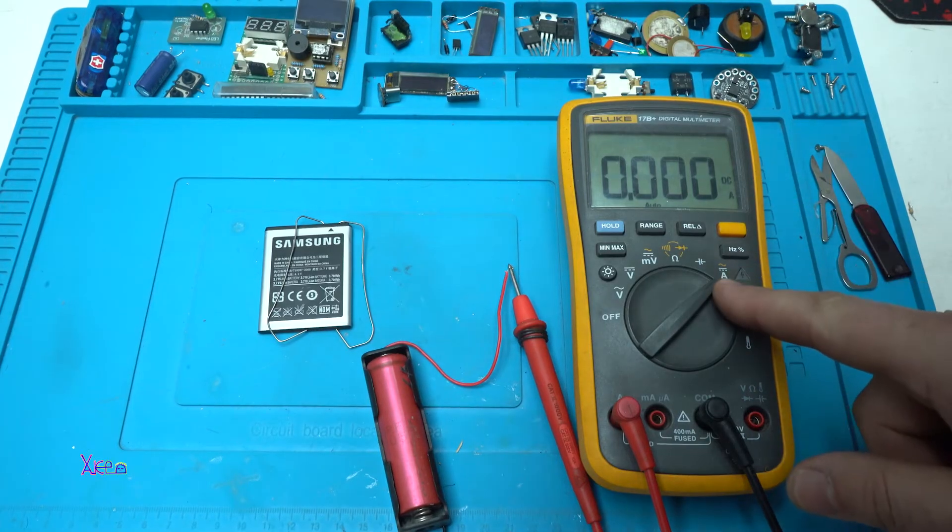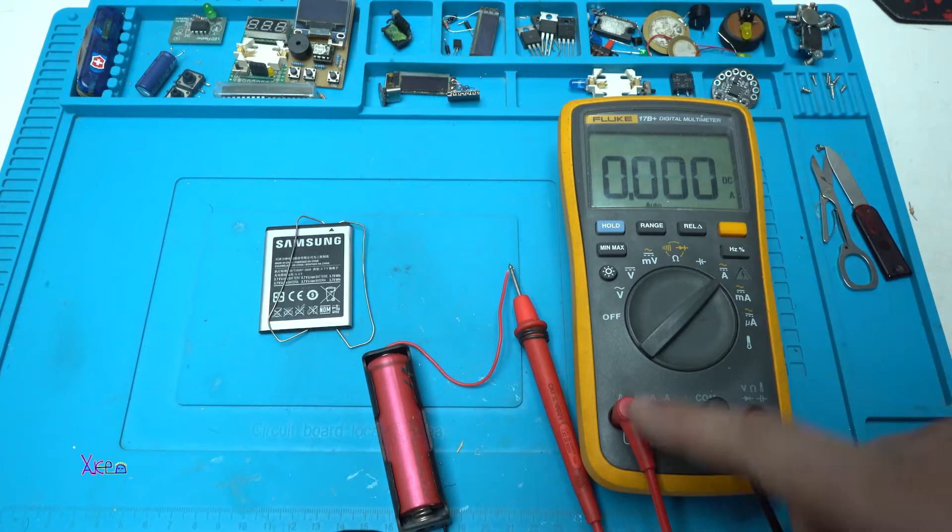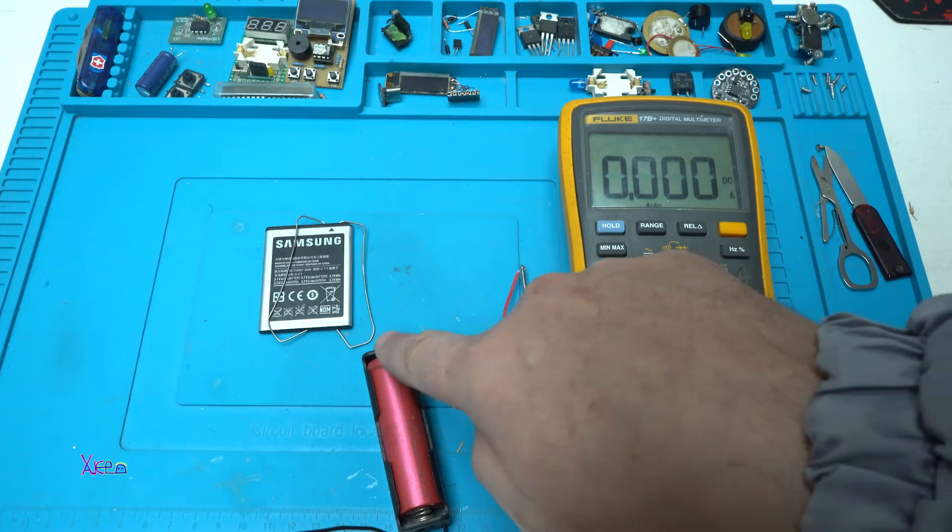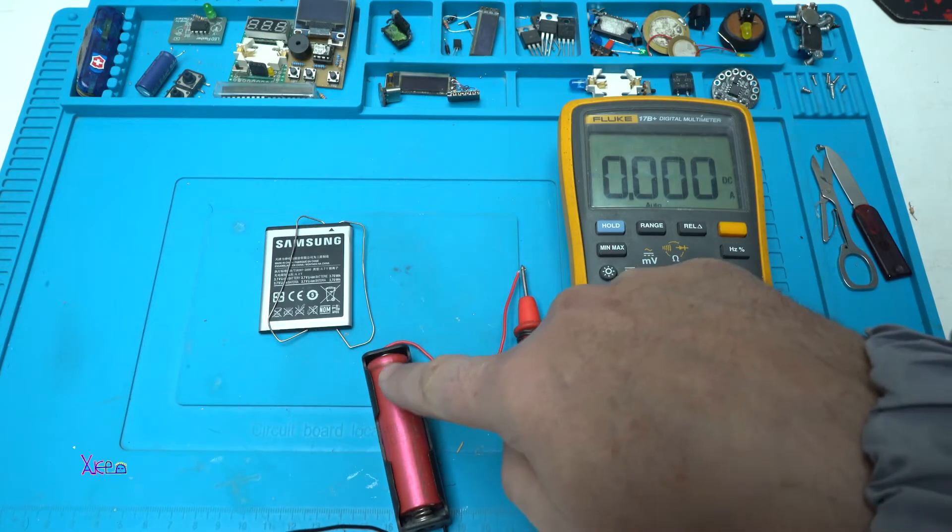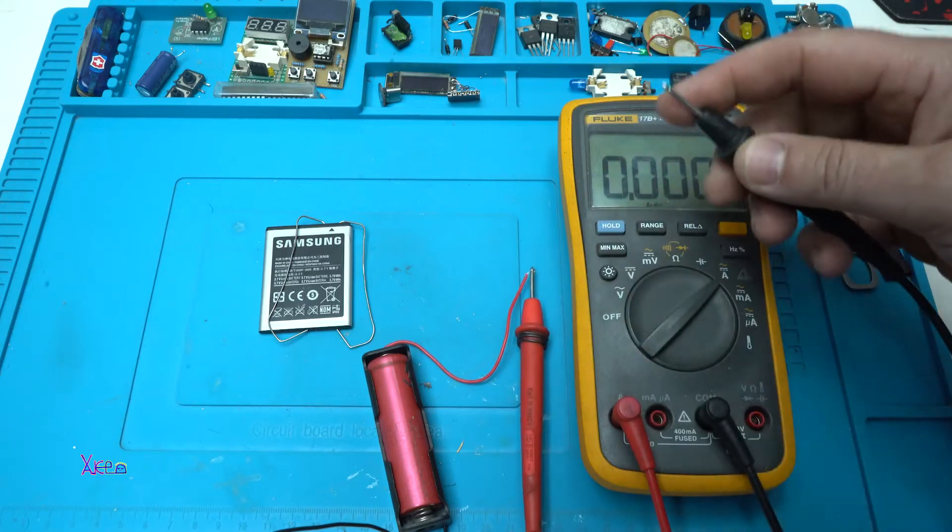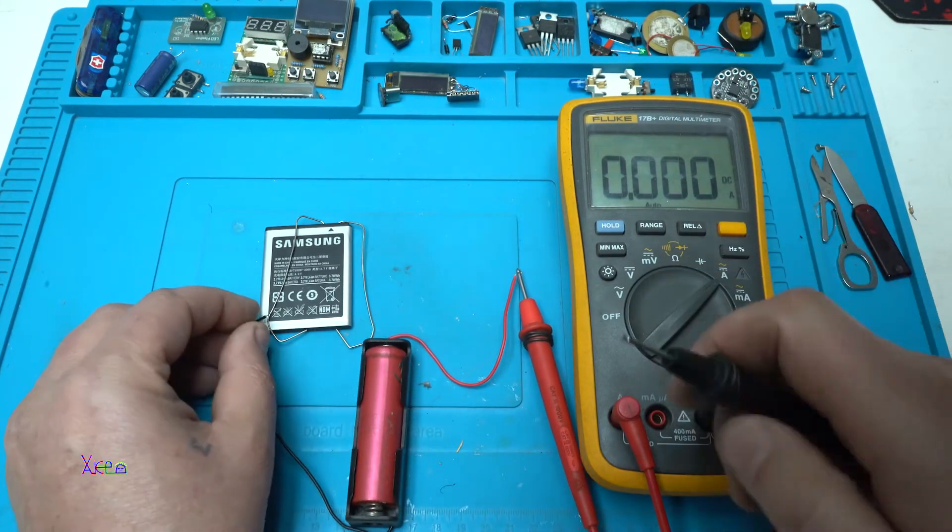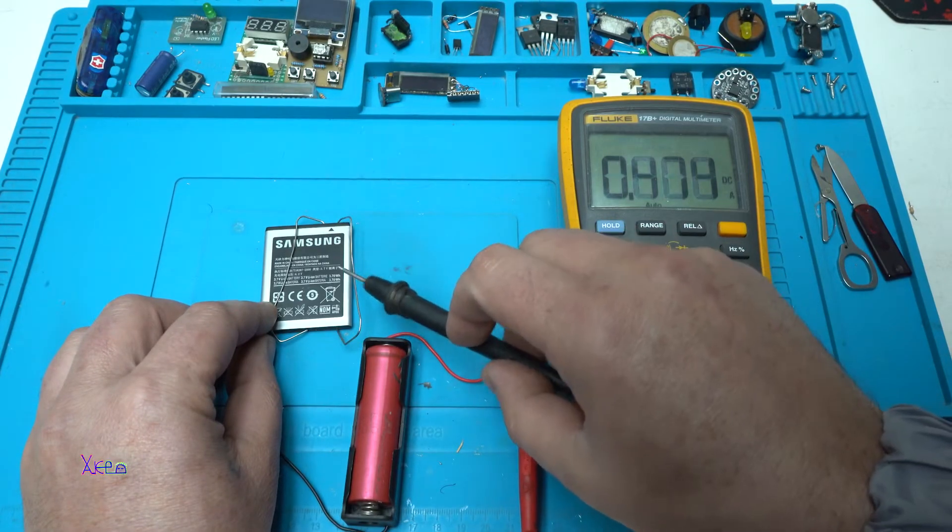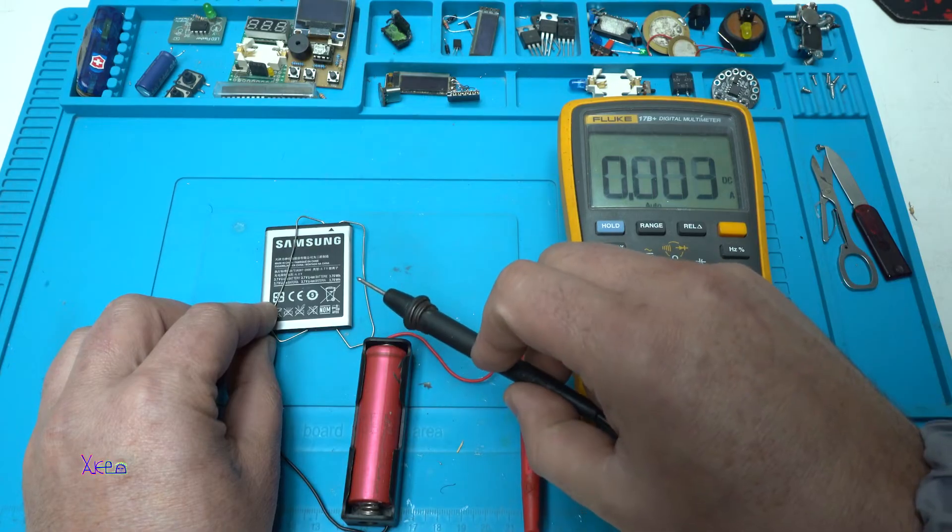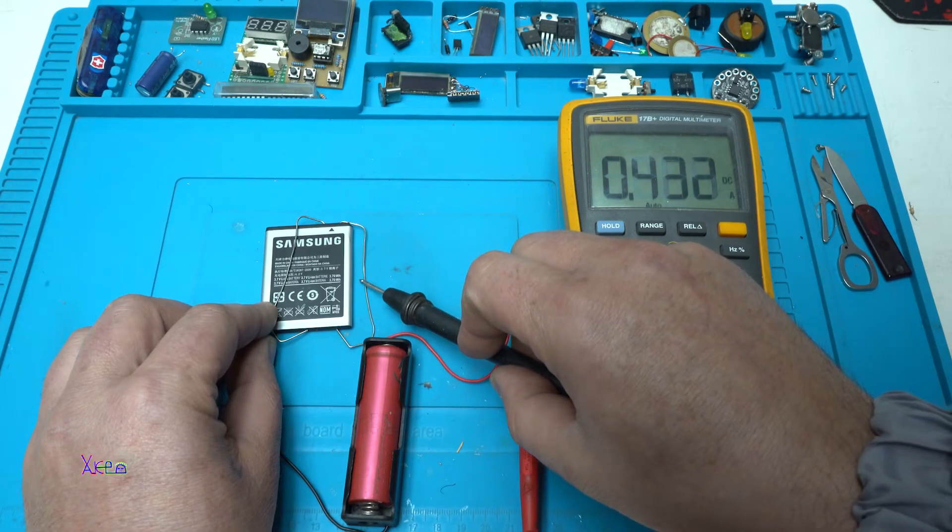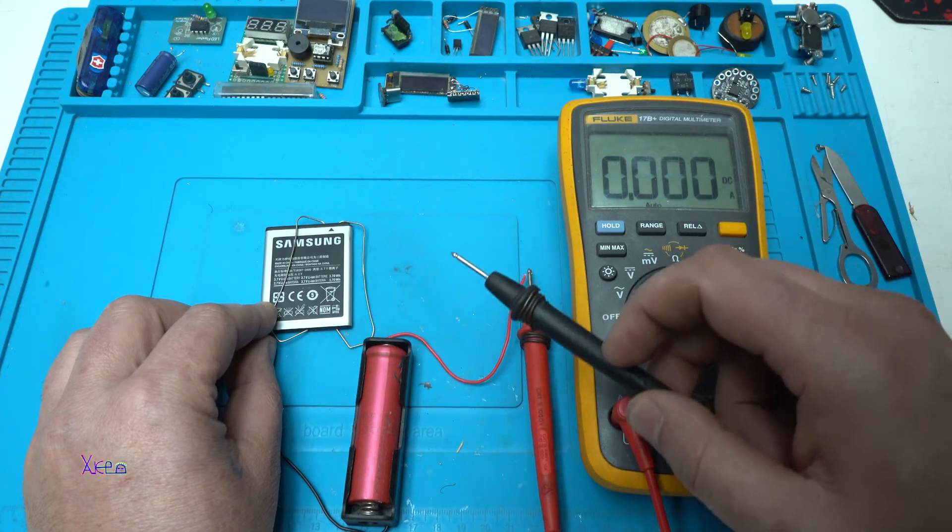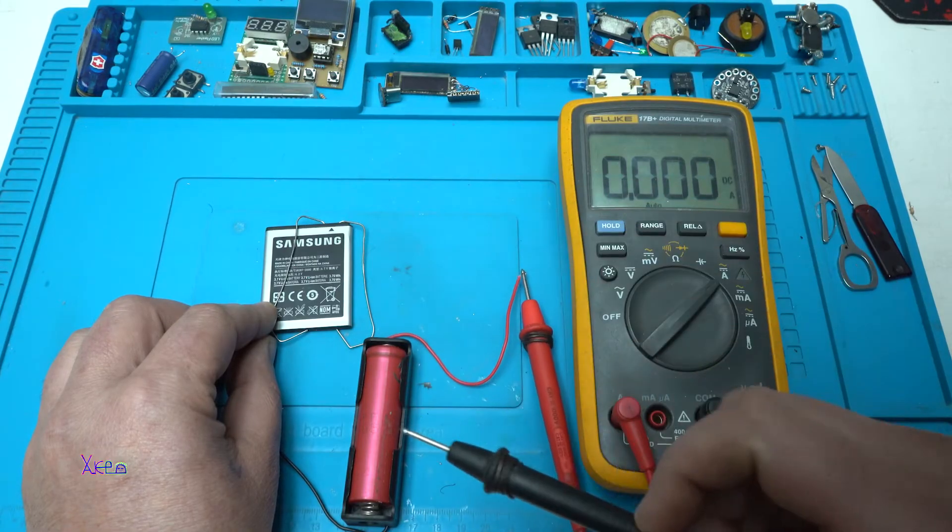My multimeter is set on amps and my probe is on the amps. The positive wire from the donor battery goes to the positive probe of the digital multimeter. Here we're going to see how much current is pulling when you touch. Look, 500 milliamps. Release. 400. Release. This way we are giving energy from this battery to that battery.